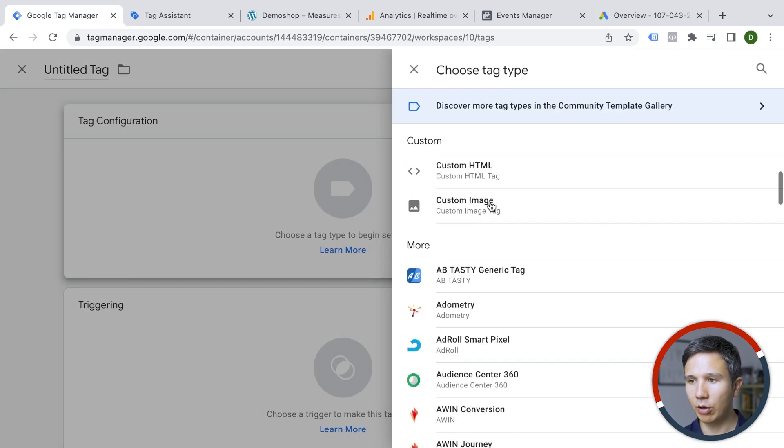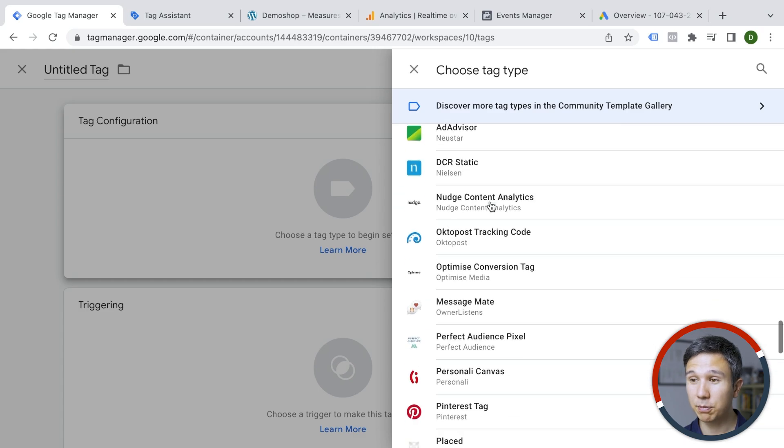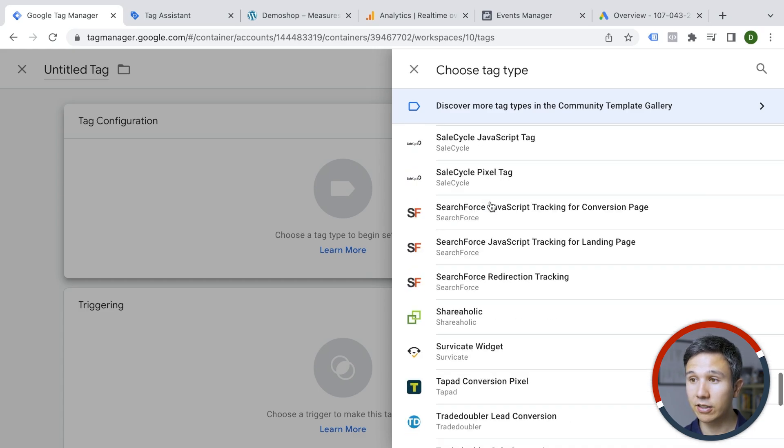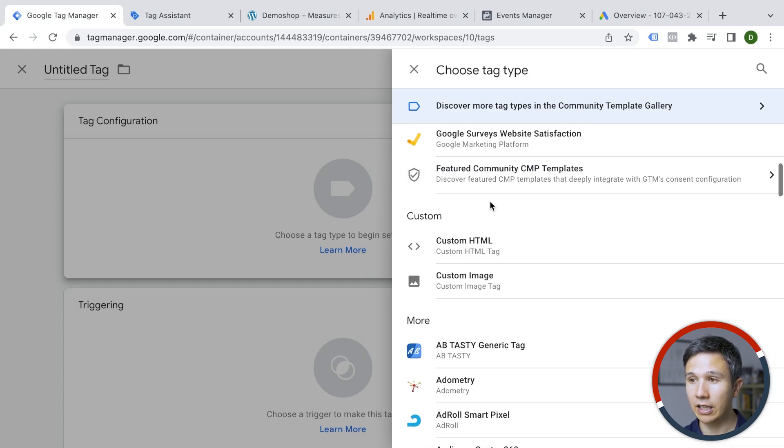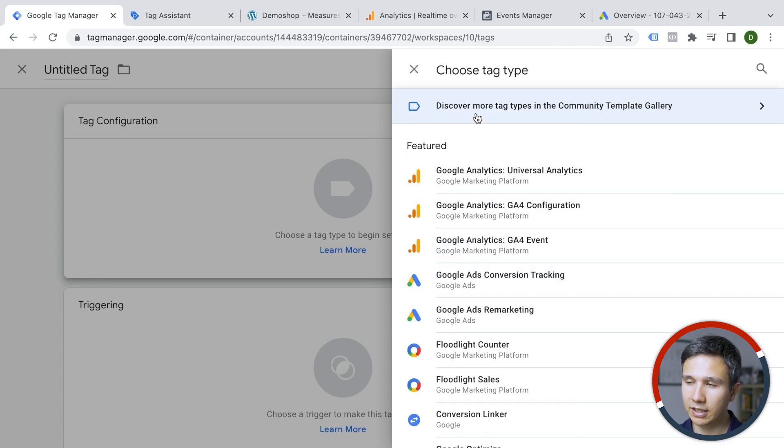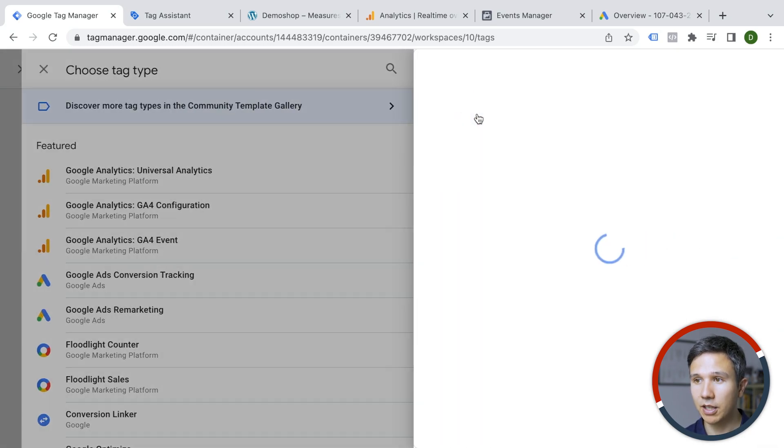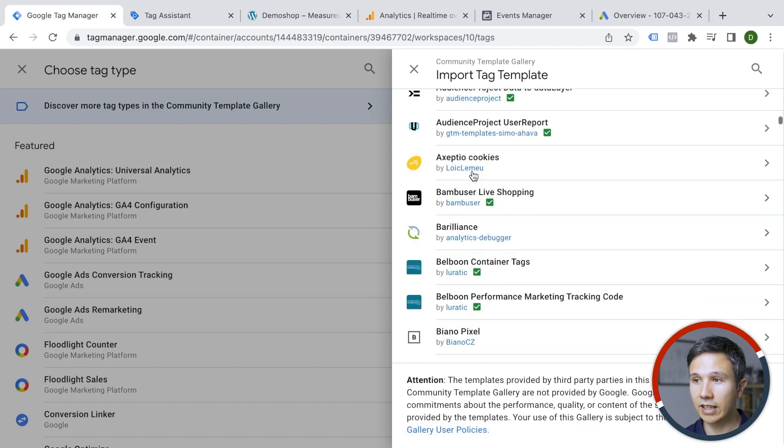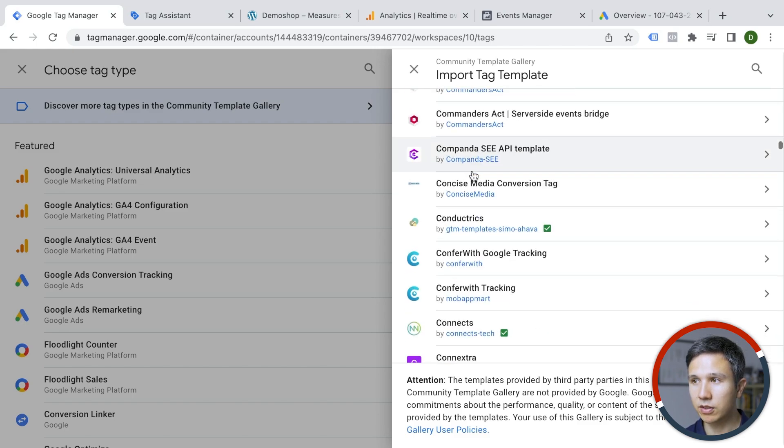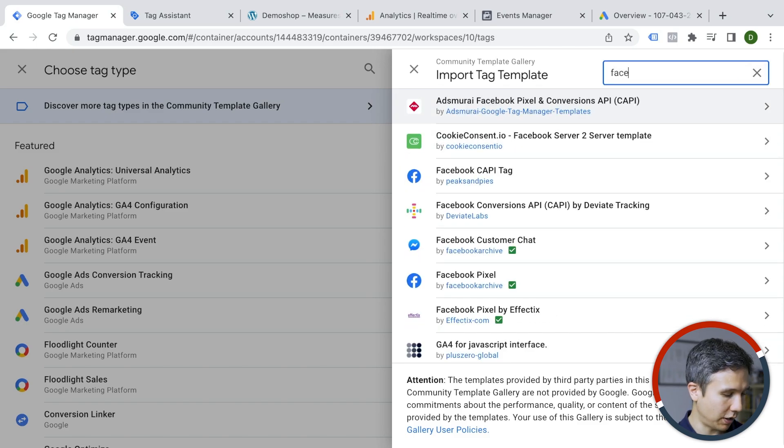And here we have all our tools. Unfortunately, Facebook is not part of the vendors that have submitted a template for review here, but there's something called the community template gallery where the GTM community can write their own templates and submit them. When we click on that one, we get a list of many more tools. Let's take a look at Facebook as part of this.